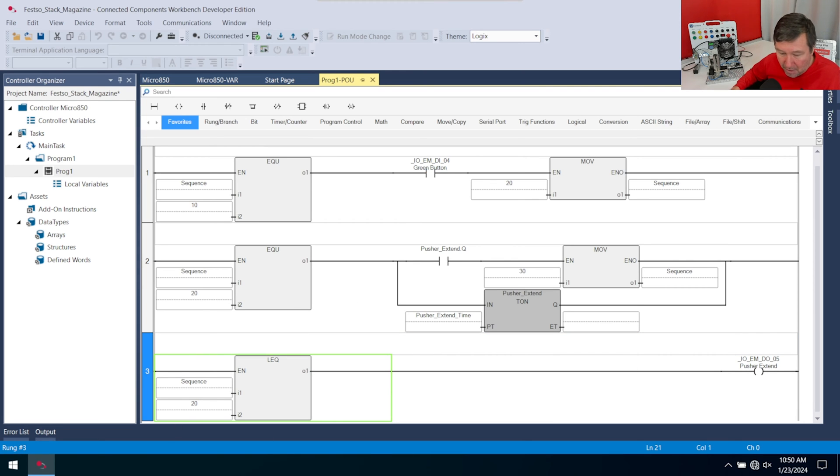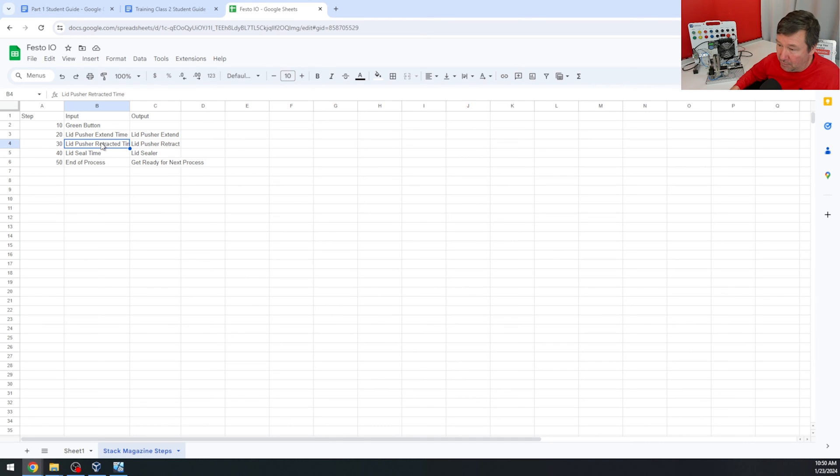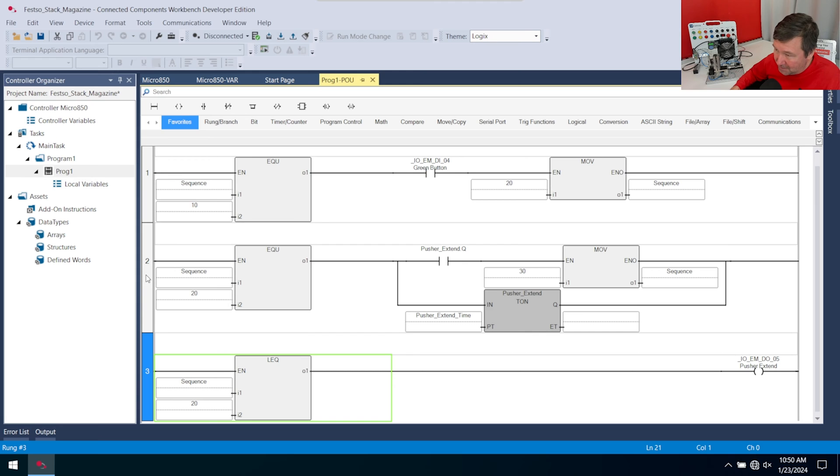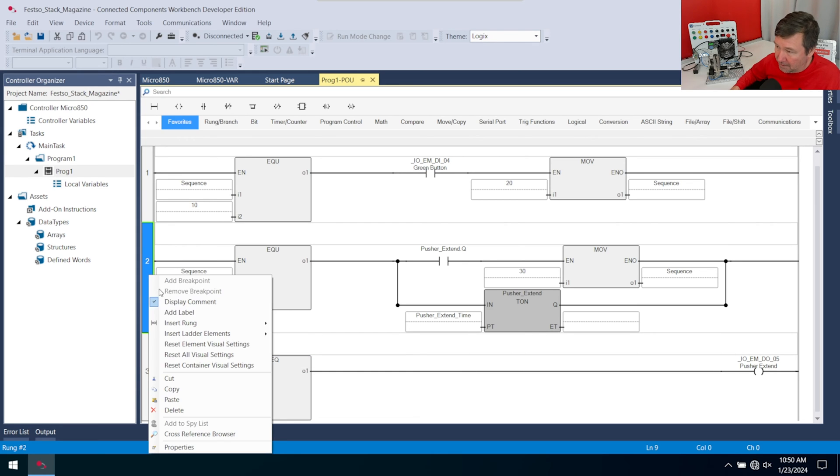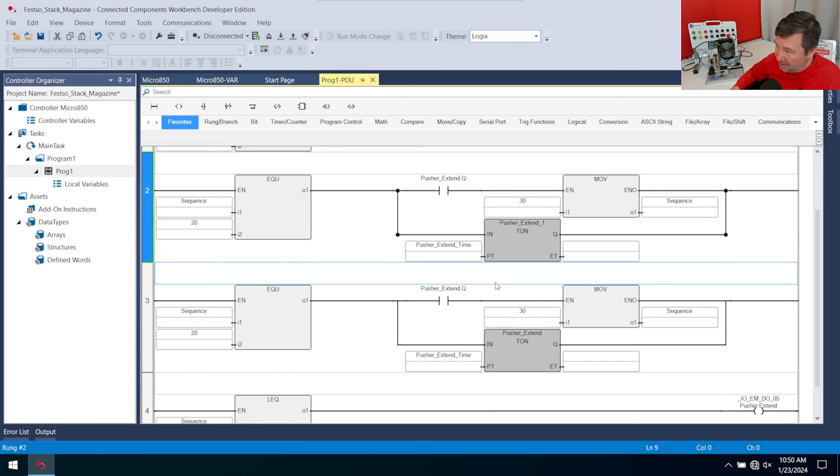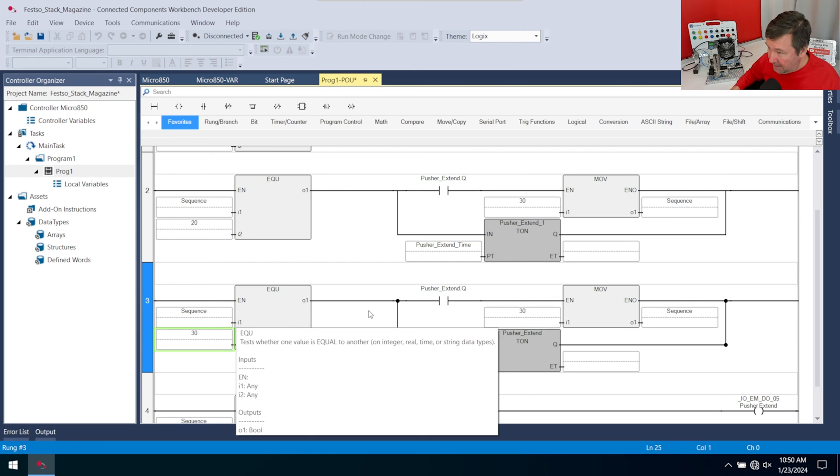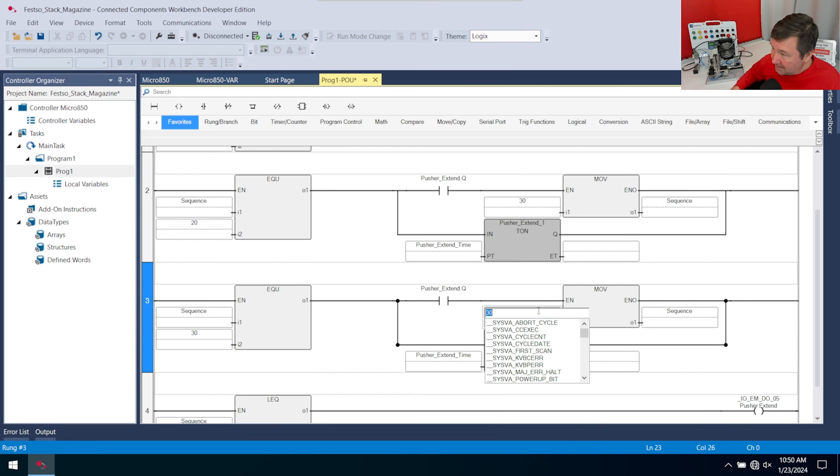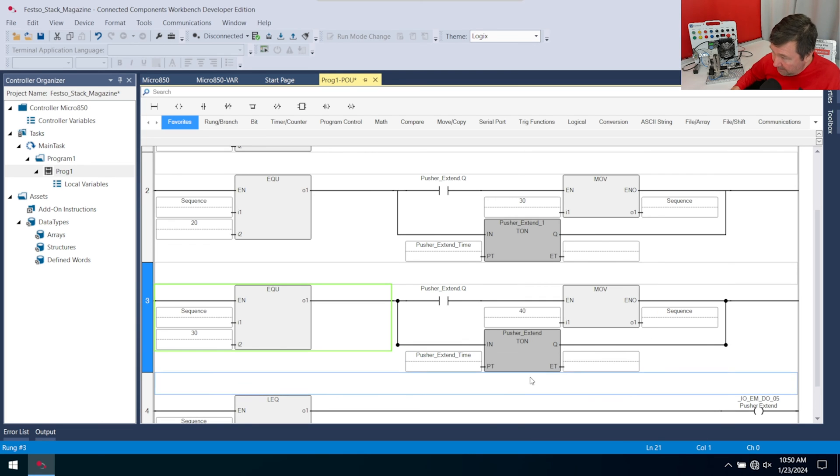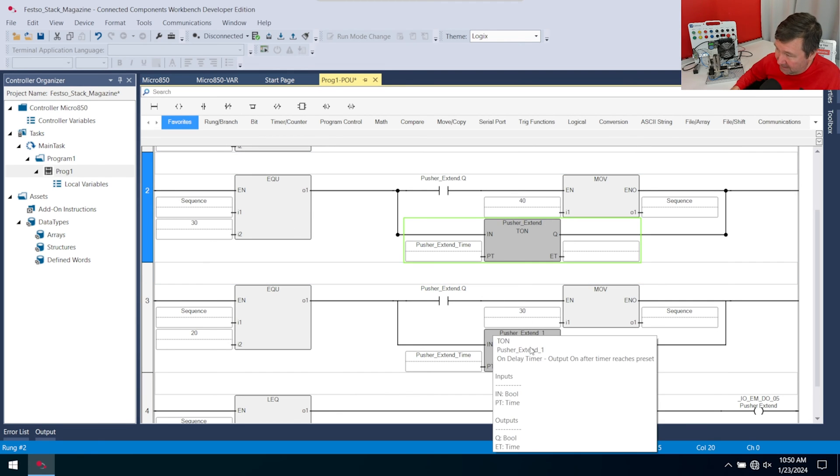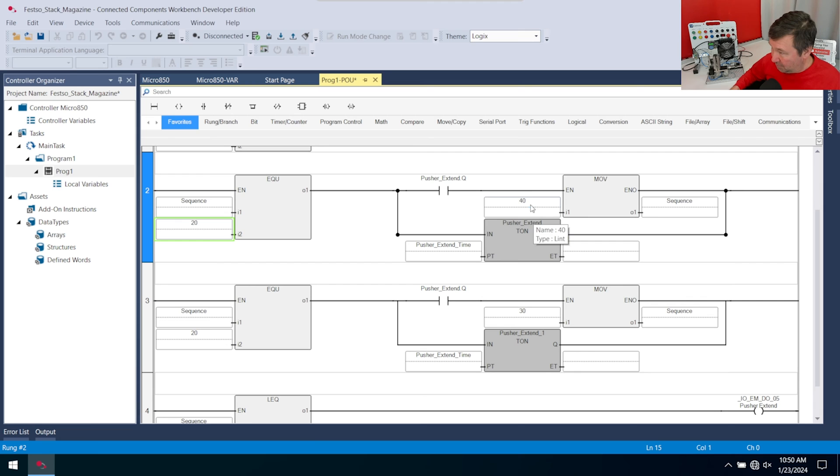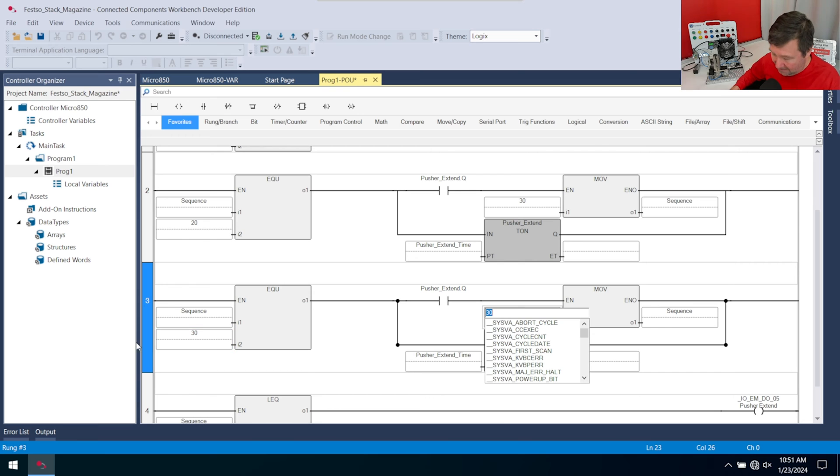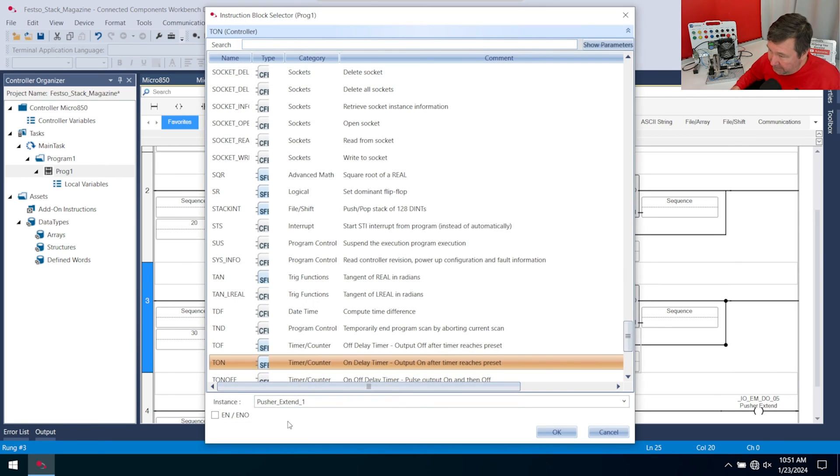That gets us to step number 30 in our process, and step number 30 is pusher retract. We're going to have a pusher retract time. That is really close to what we have in rung two, so we're going to copy and paste. Copy rung two, paste it right back. We want to be really careful not to get our numbers confused because now we want it when this is equal to 30, and we're going to want to move 40 when we're done. I just noticed I made a big mistake because this one needed to be up here because this was our pusher extend. This one should have been 20 and 30, and this one should have been 30 and 40.